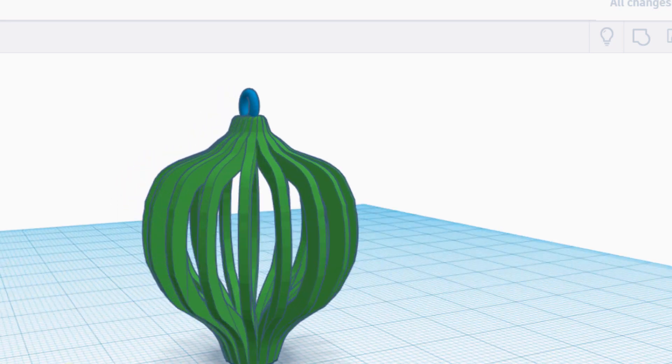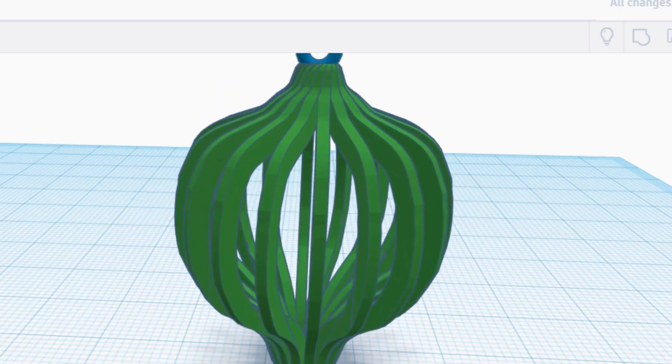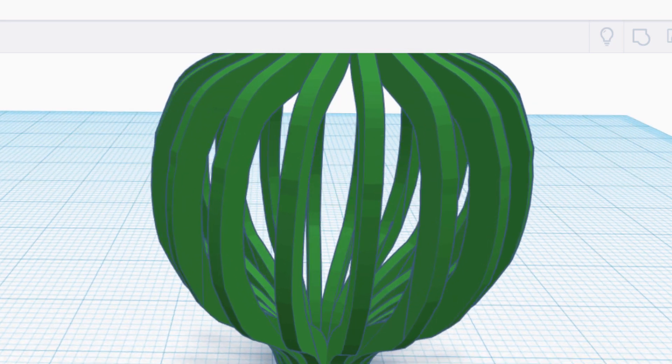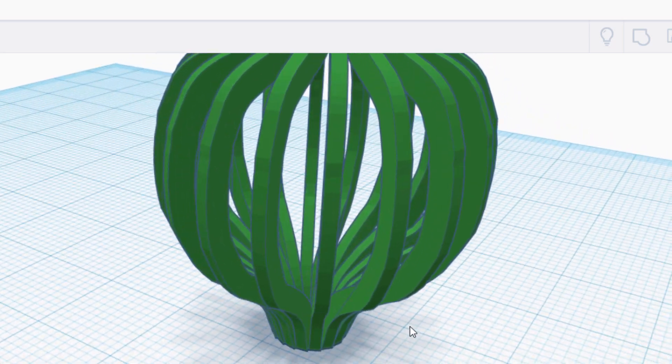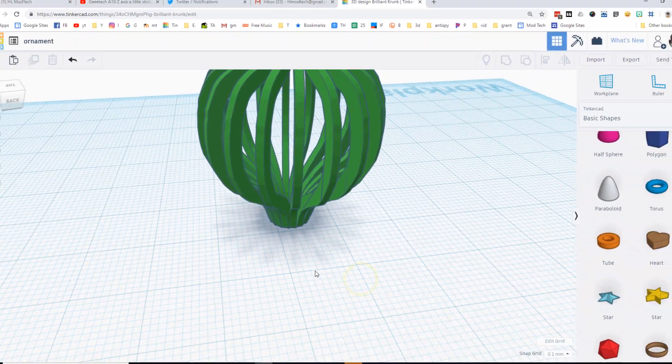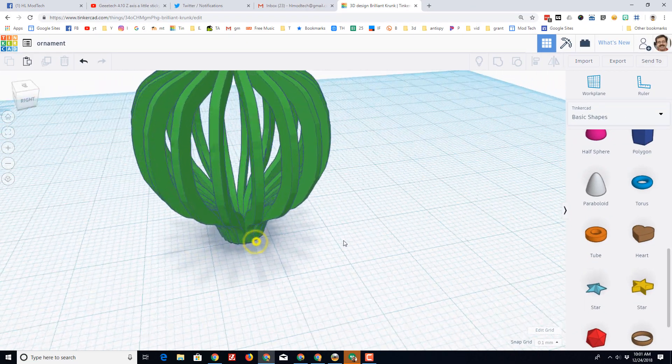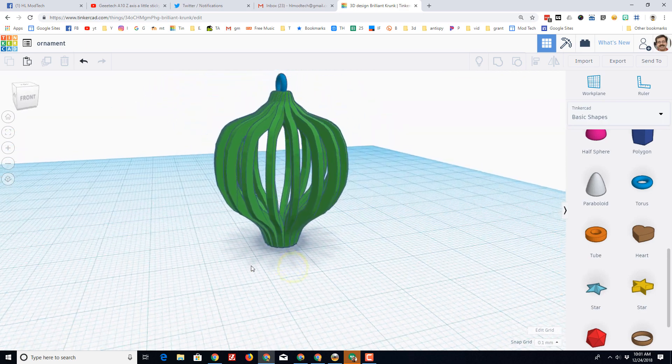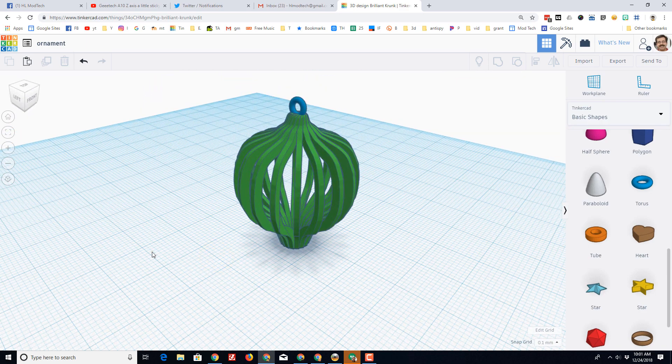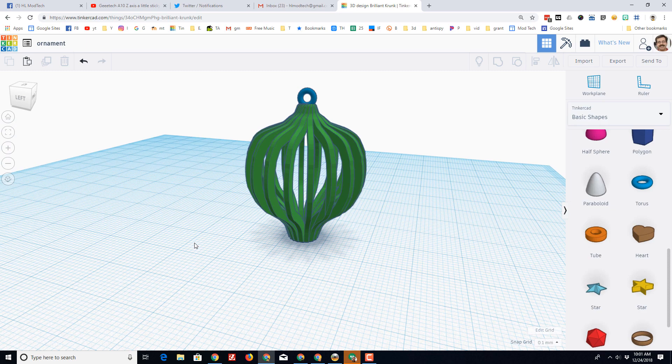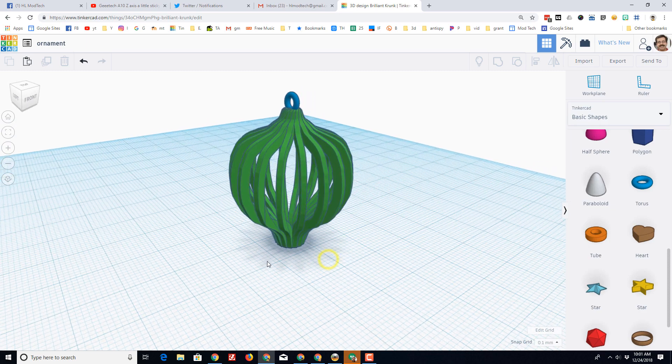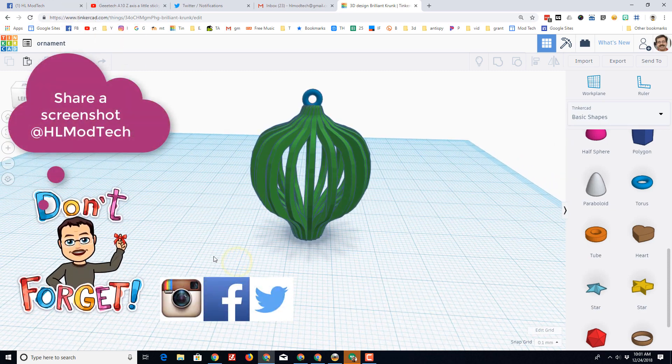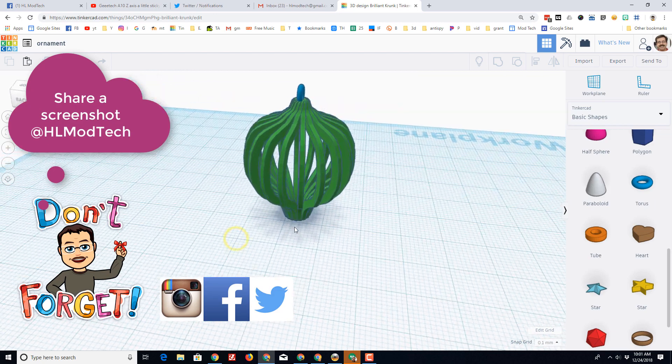And that ornament is ready for printing. As it prints, it'll go all the way around, it'll move out without needing supports, and design that awesome shape in a matter of no time, friends. I hope you make a lot of awesome ornaments using this technique. If you do, please share them with us at HLModTech on Instagram, Facebook, or Twitter. Seeing those designs pop up is just the highlight of my day.